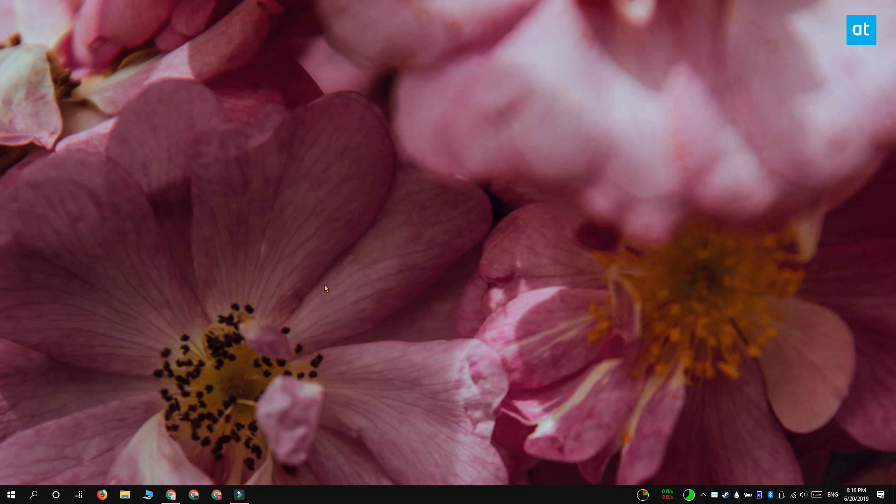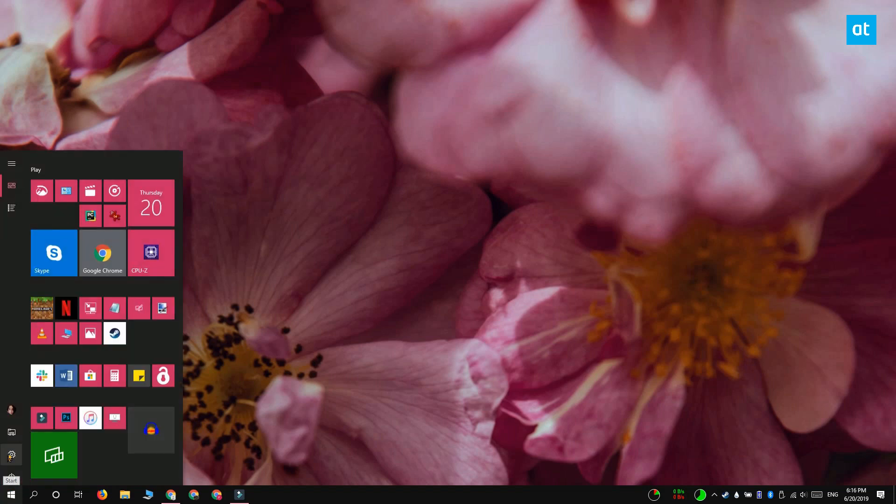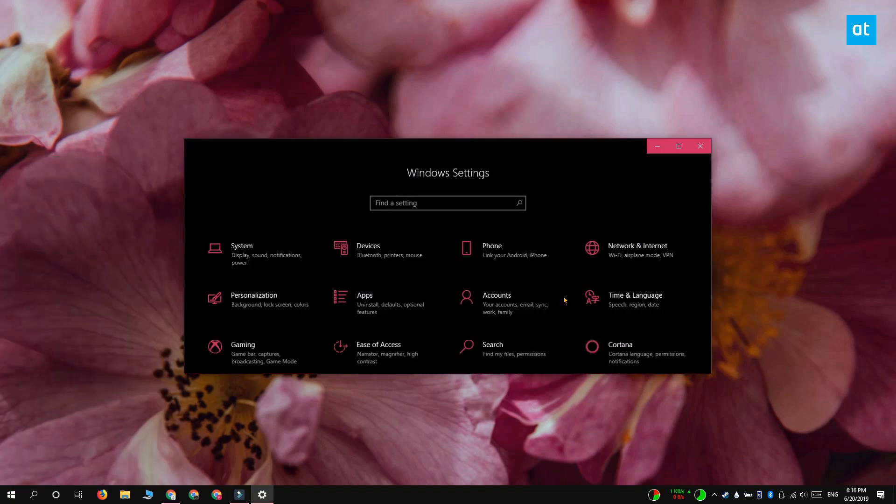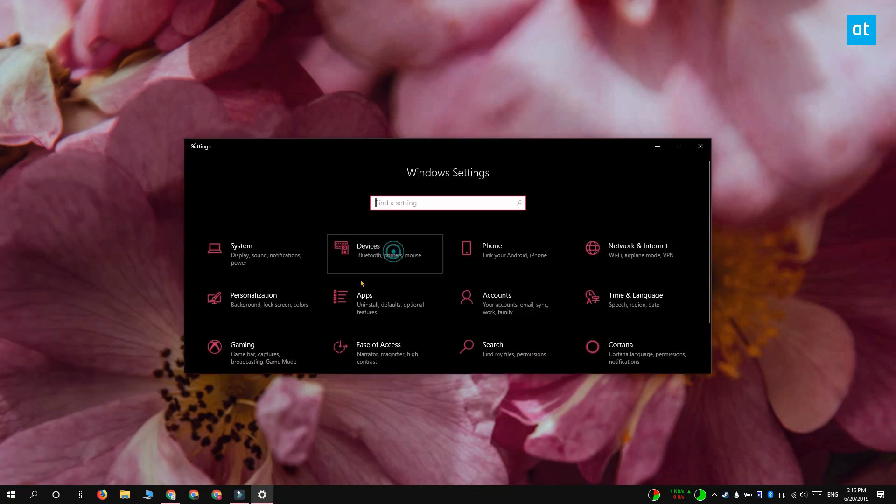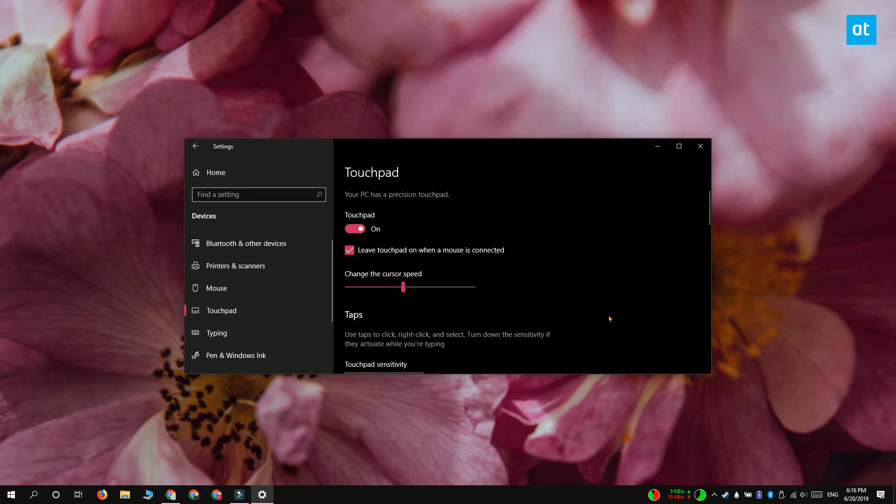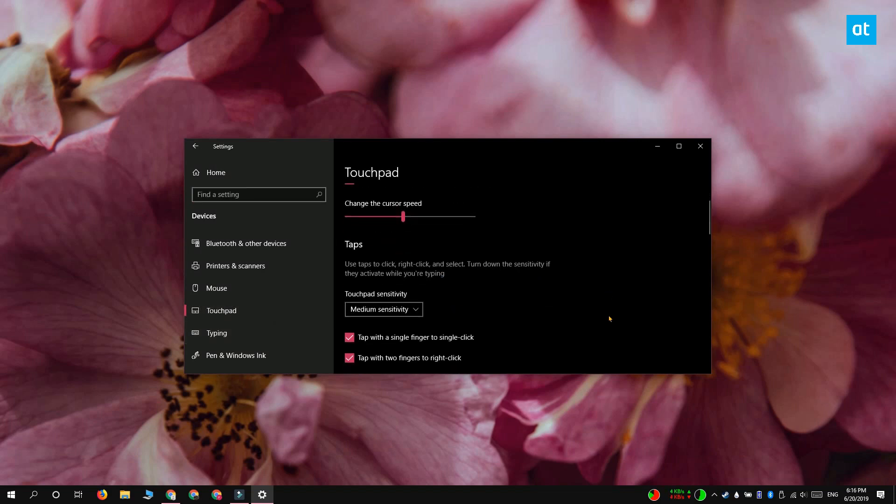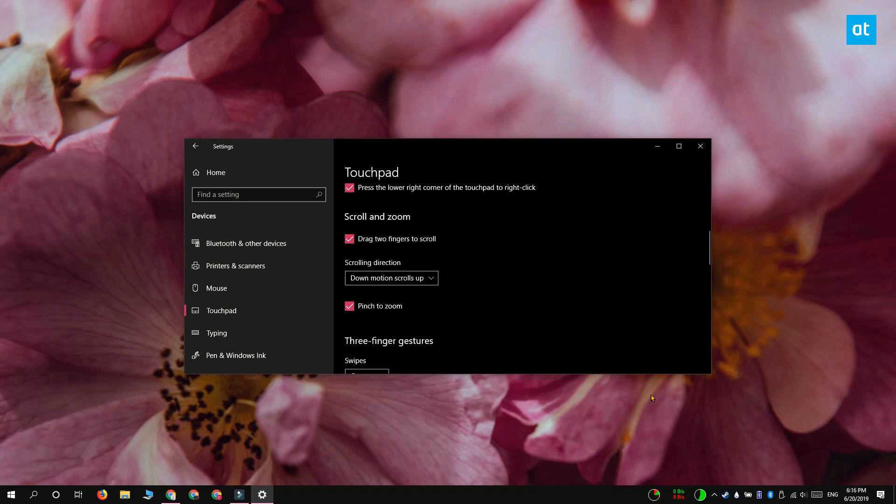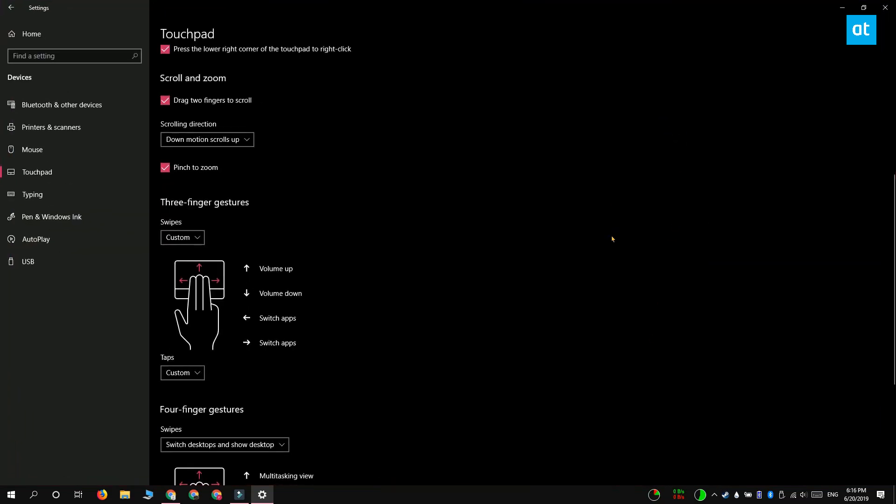Open the Settings app and go to the Devices group of settings, then select Touchpad. On the Touchpad tab, scroll down to the three finger gestures section. You'll see that you can change what the different gestures do.